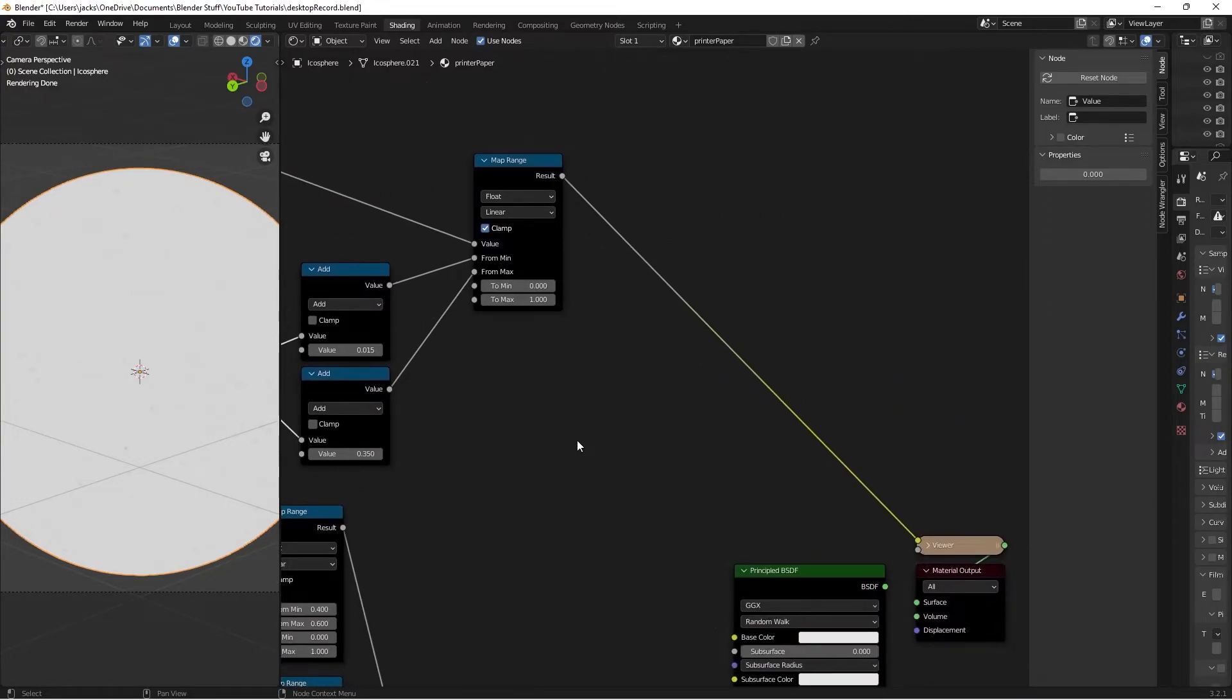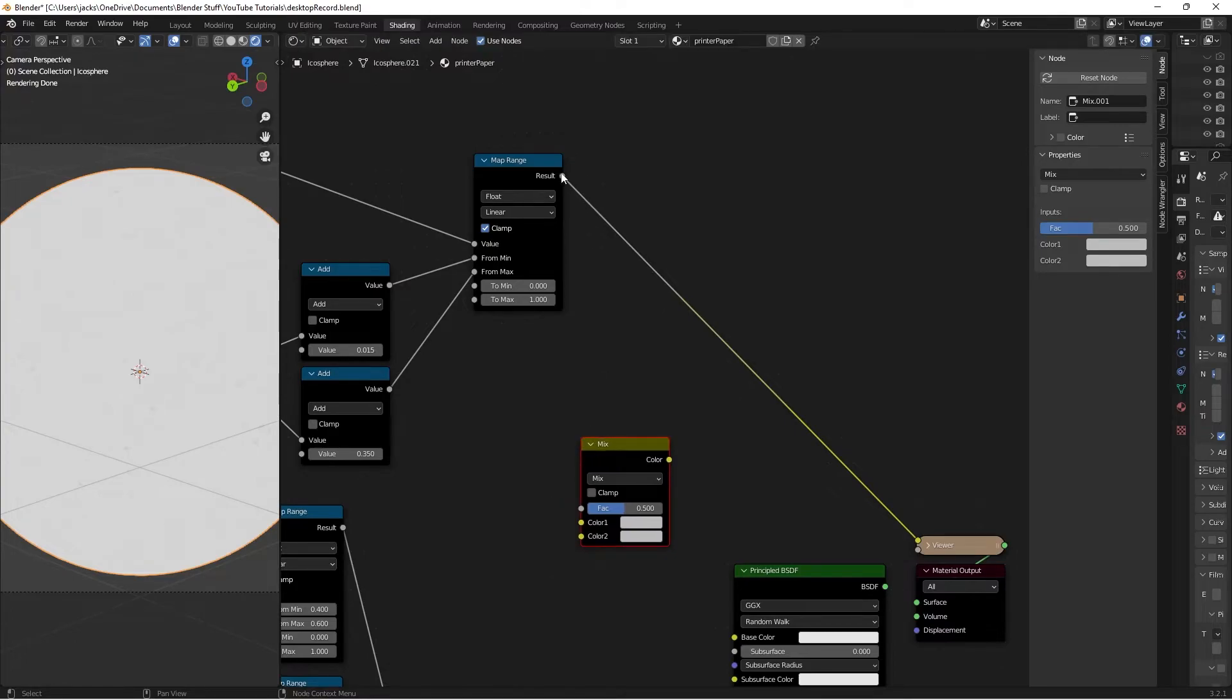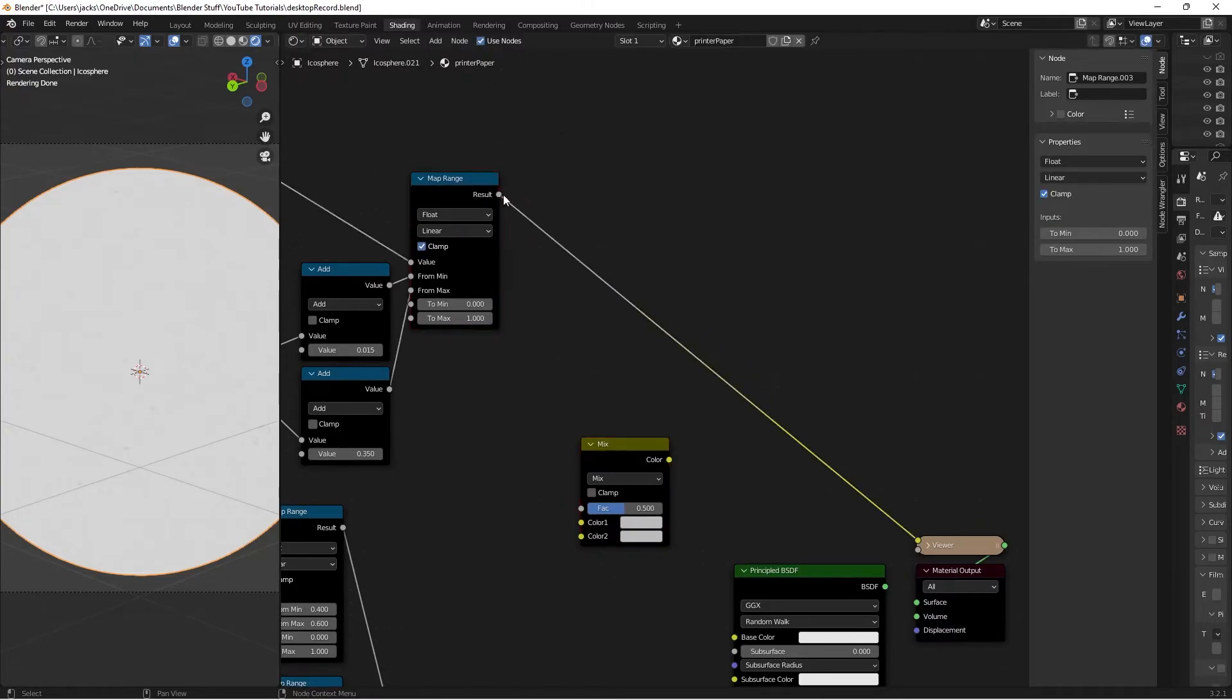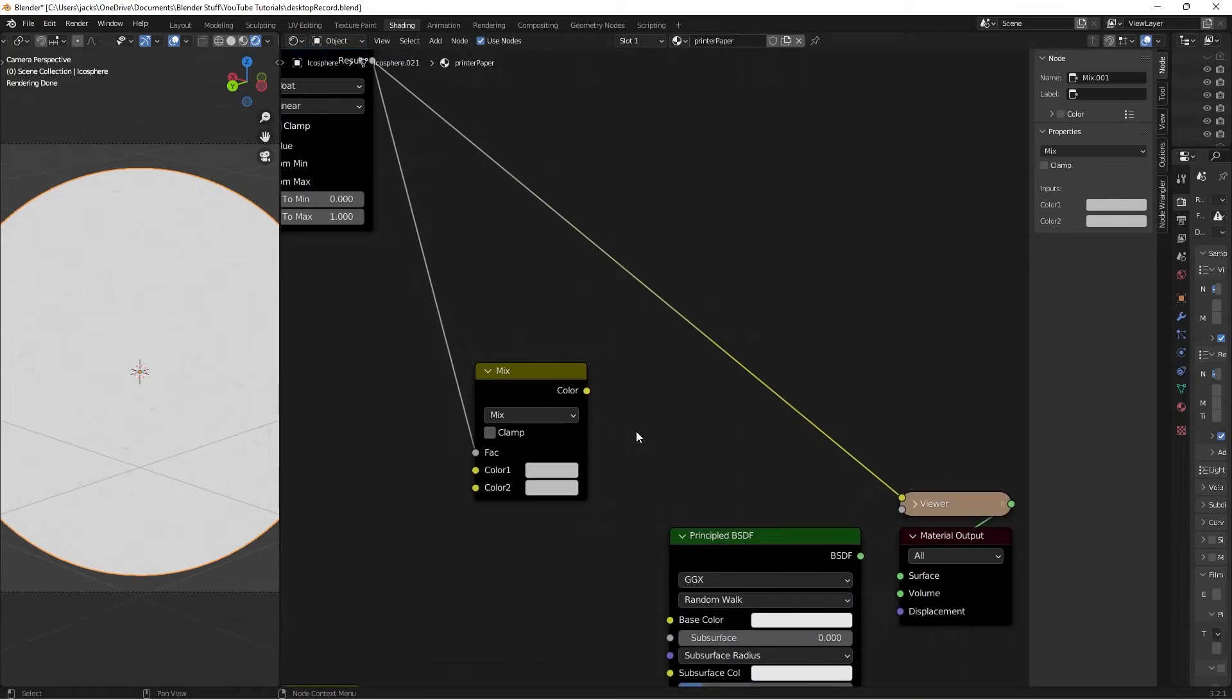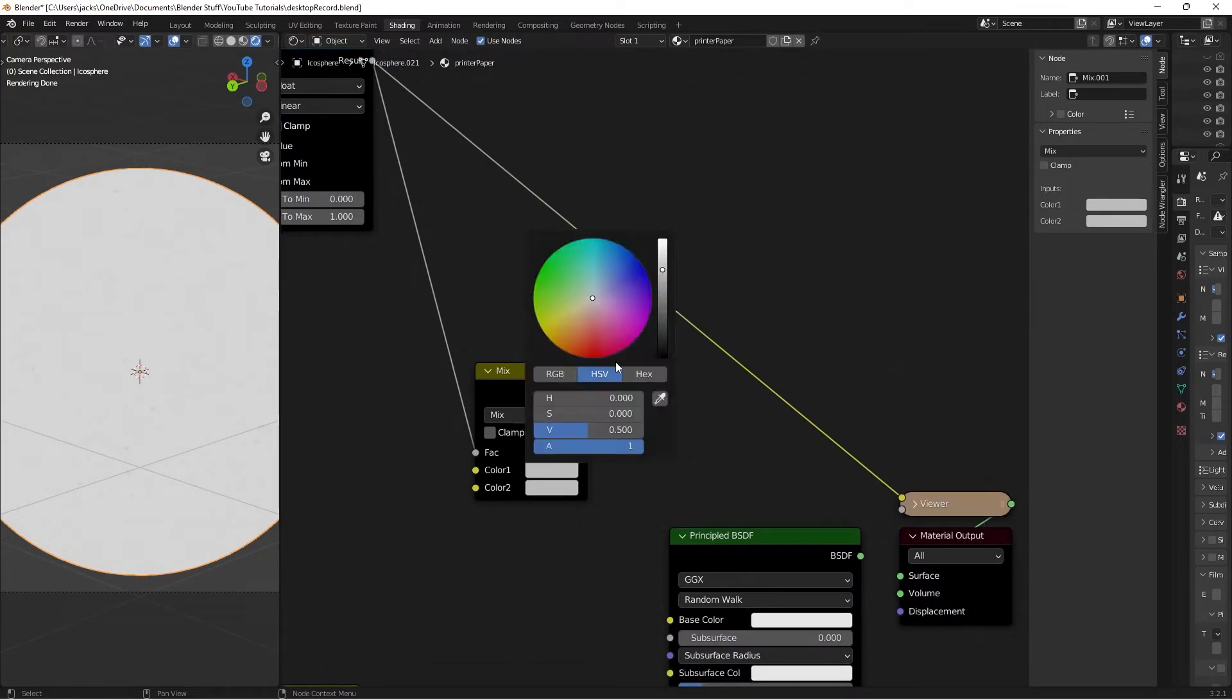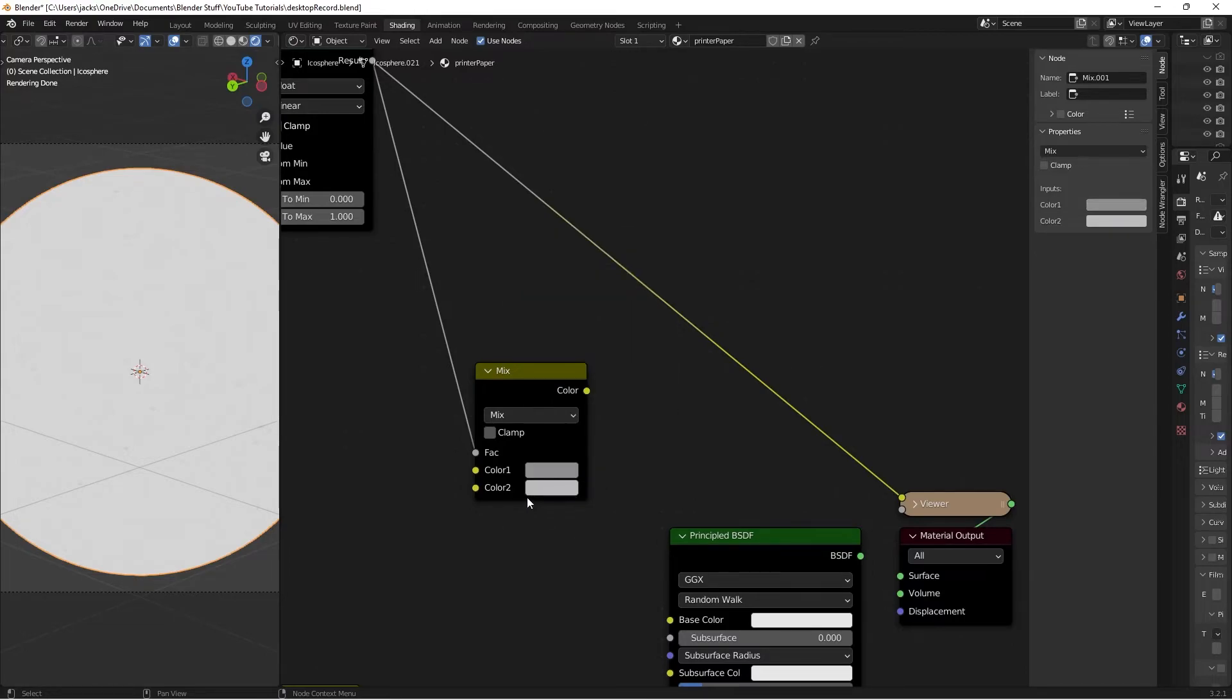For the colors, press Shift+A and search for a Mix RGB. Take the result of the Map Range into the factor. On Color 1, we're going to set the lead color. The hex value for that is 8E8E91.